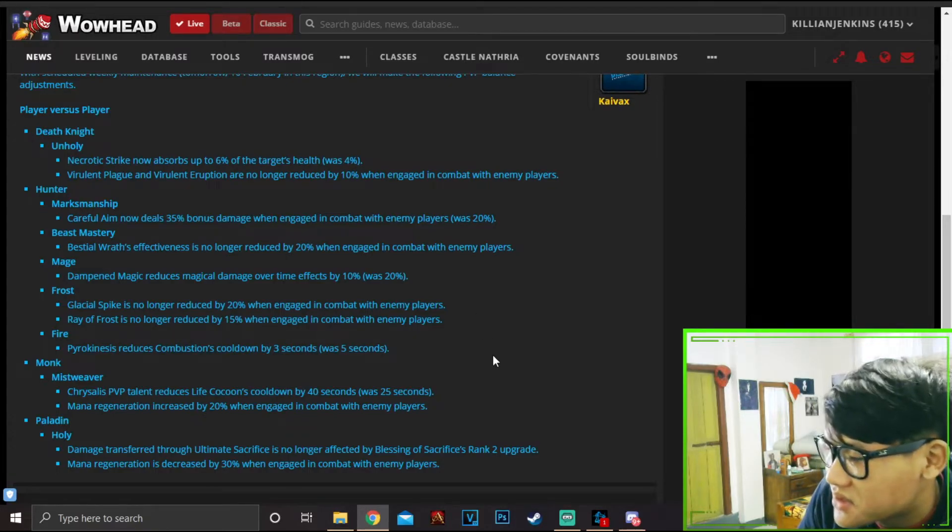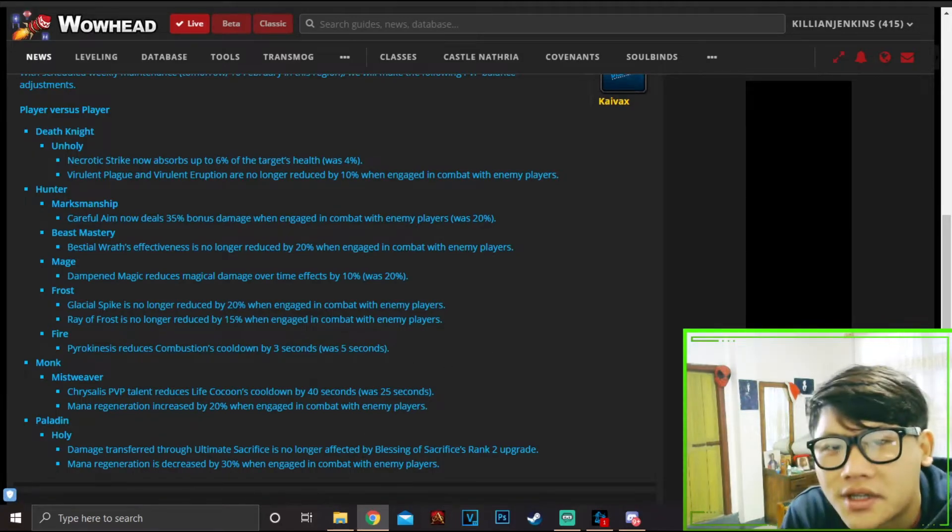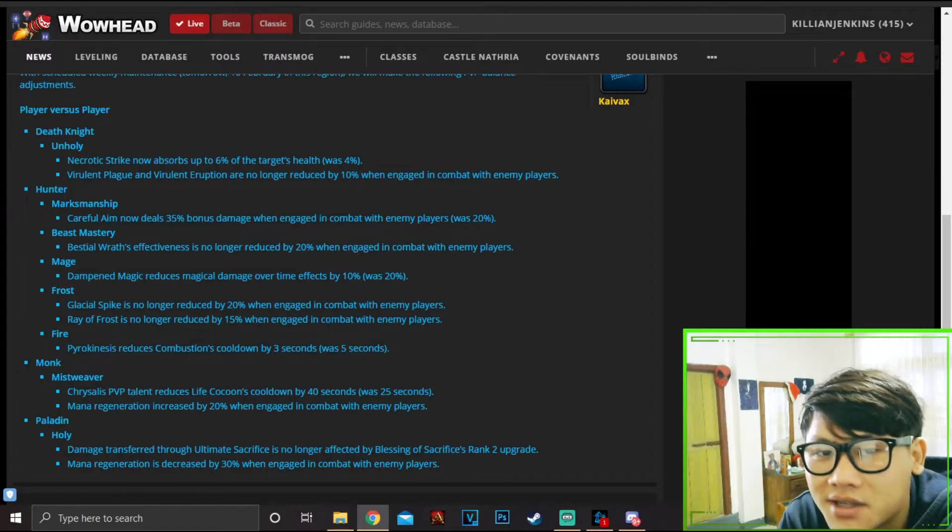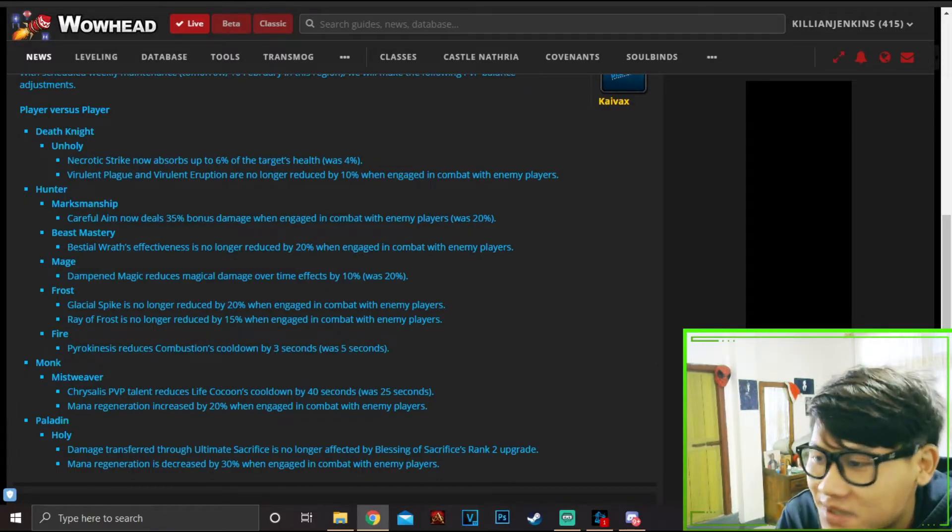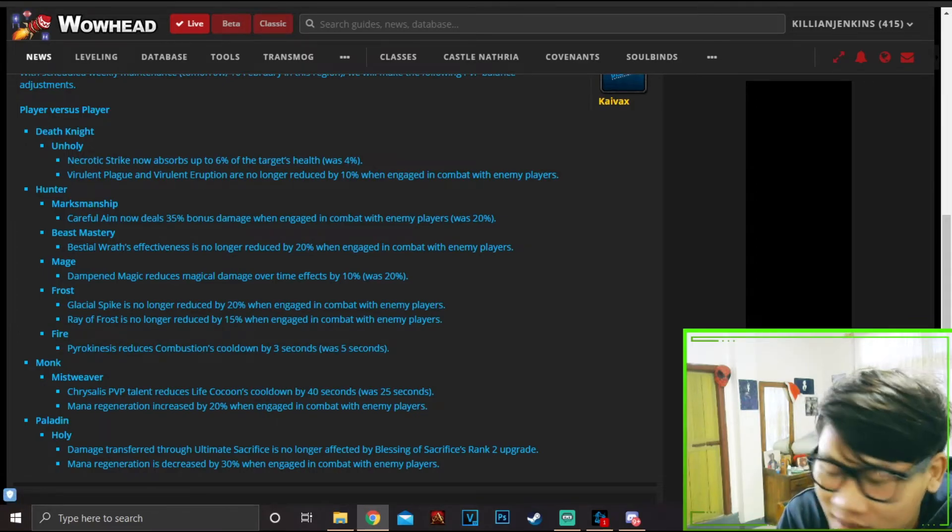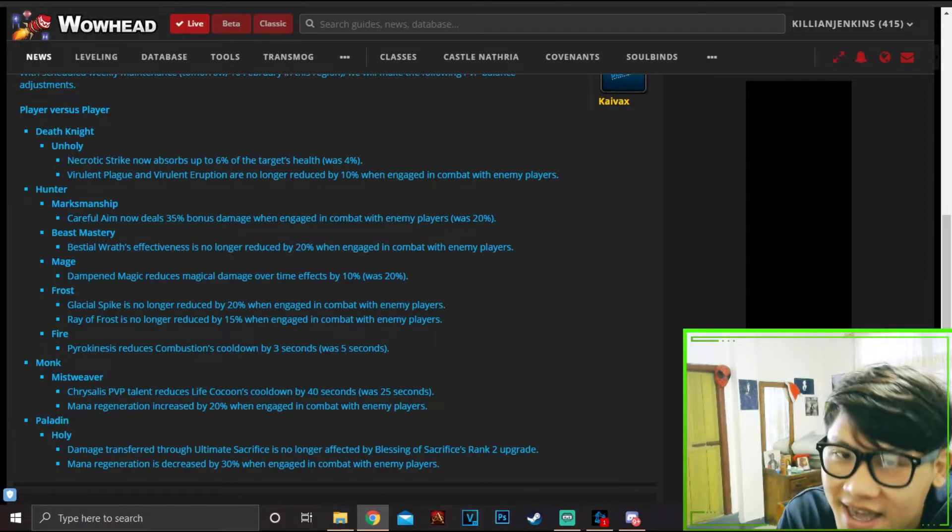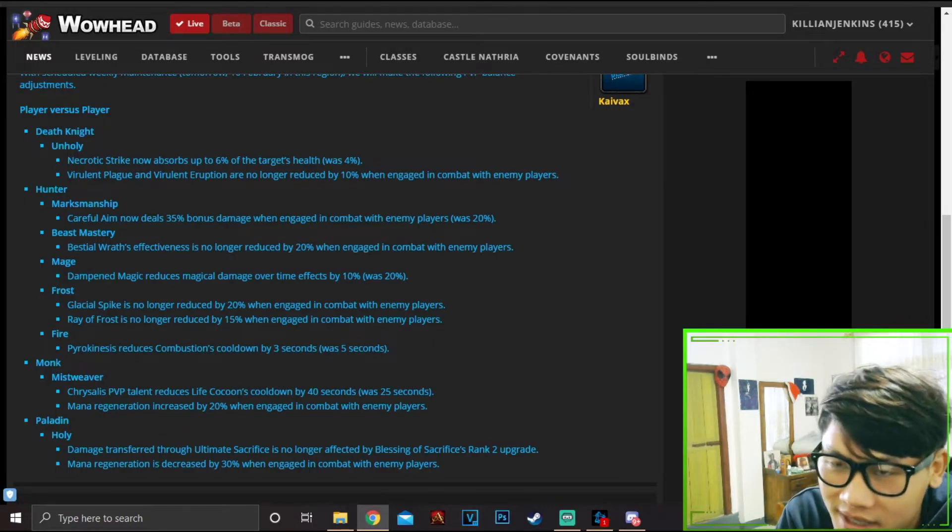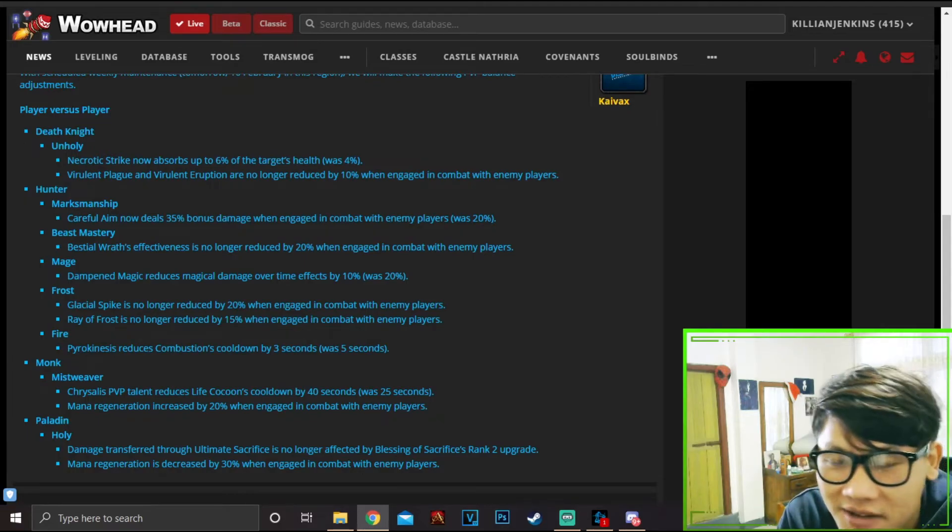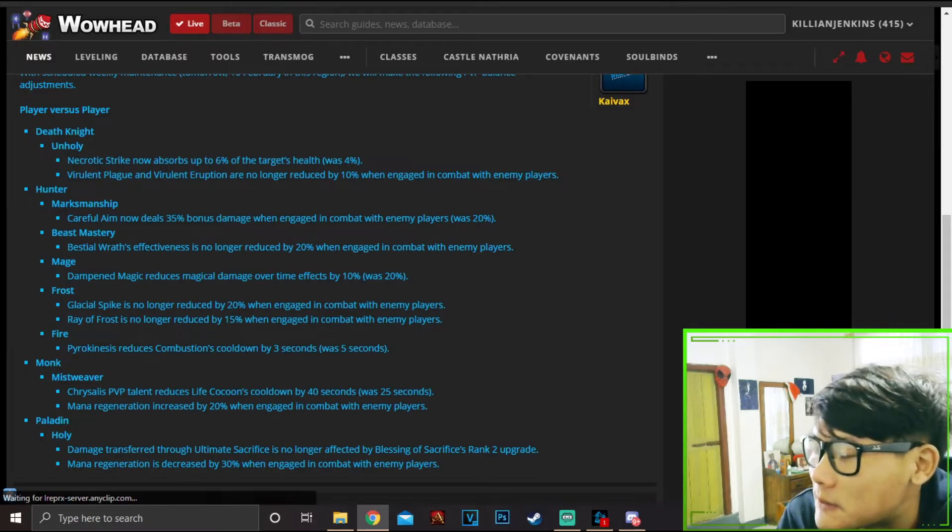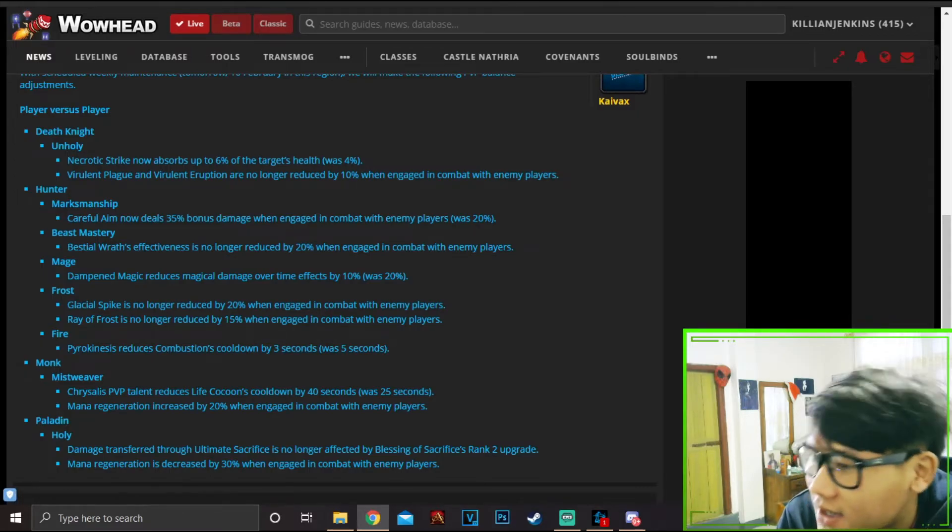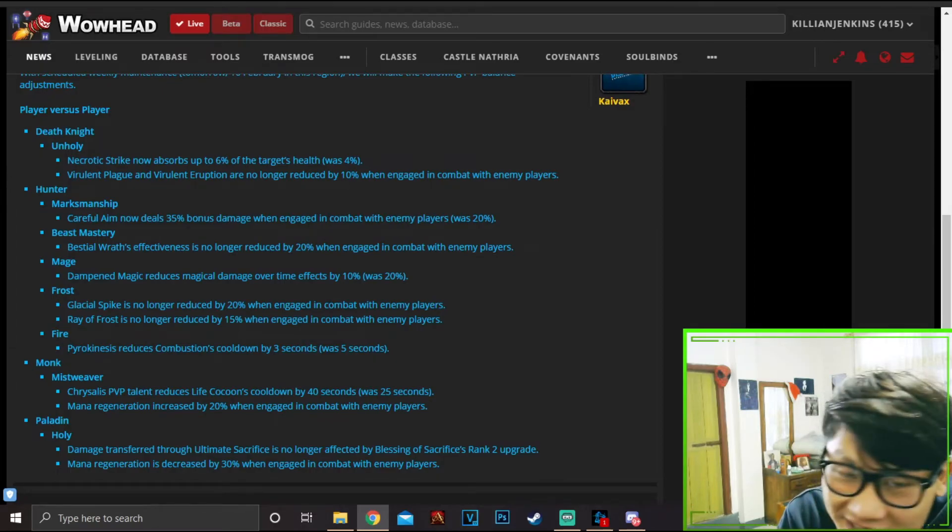Either way boys, what are your thoughts on the changes? Do you think they're enough? What changes for Unholy do you expect to see more? And we gotta acknowledge the people, our fellow Unholy DKs that raised their voices on the forums and Reddit every day just so Necrotic Strike can be buffed. The DK community would like to thank those - keep it up.